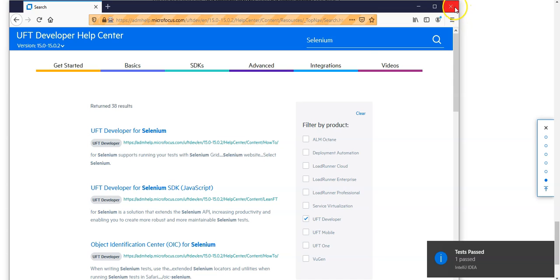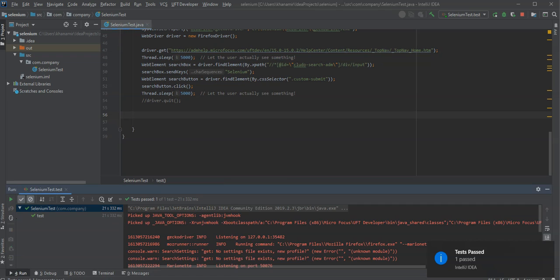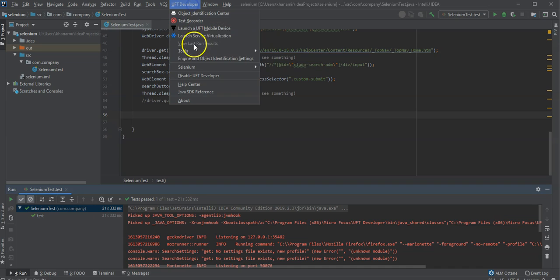I can see here test passed. So this is fine. I can close it and go back to IntelliJ. So now in order to really use the UFT Developer Selenium Object Identification Center,